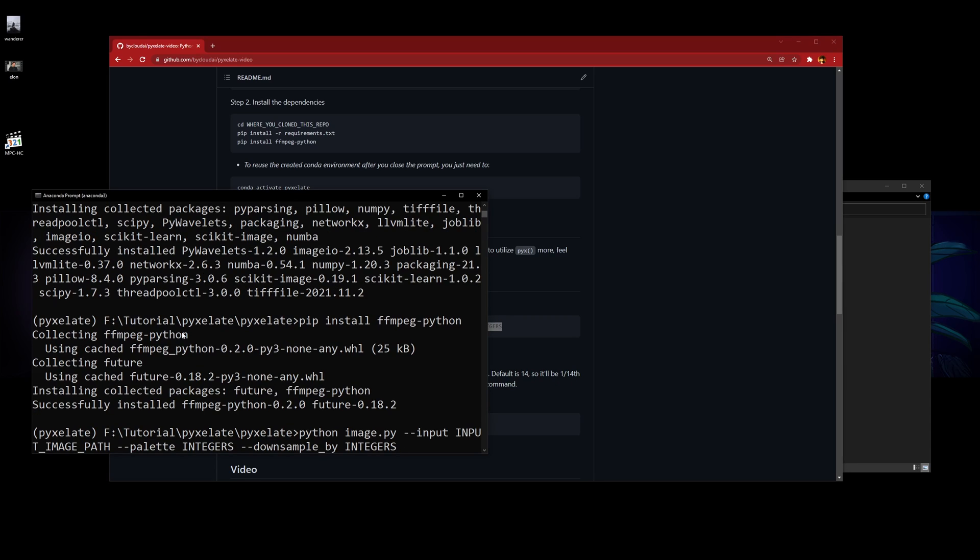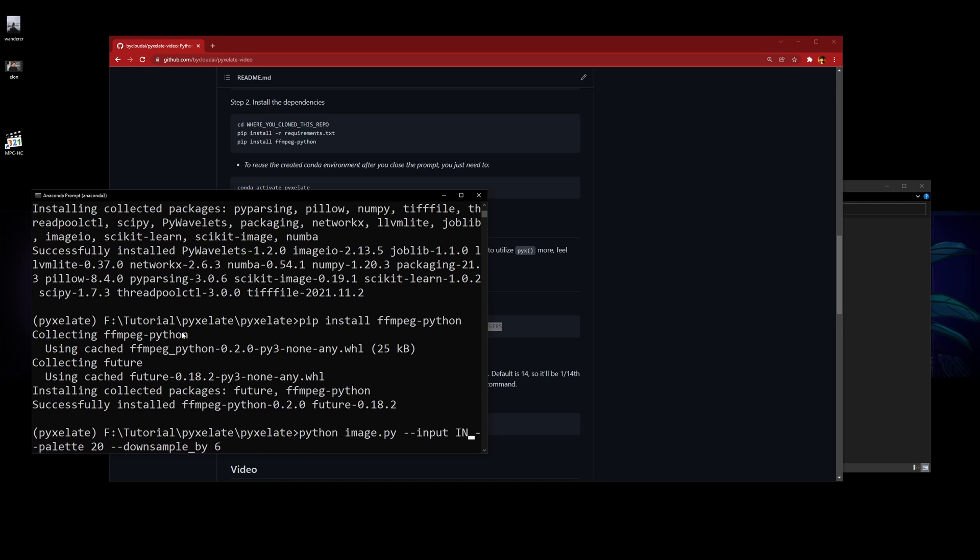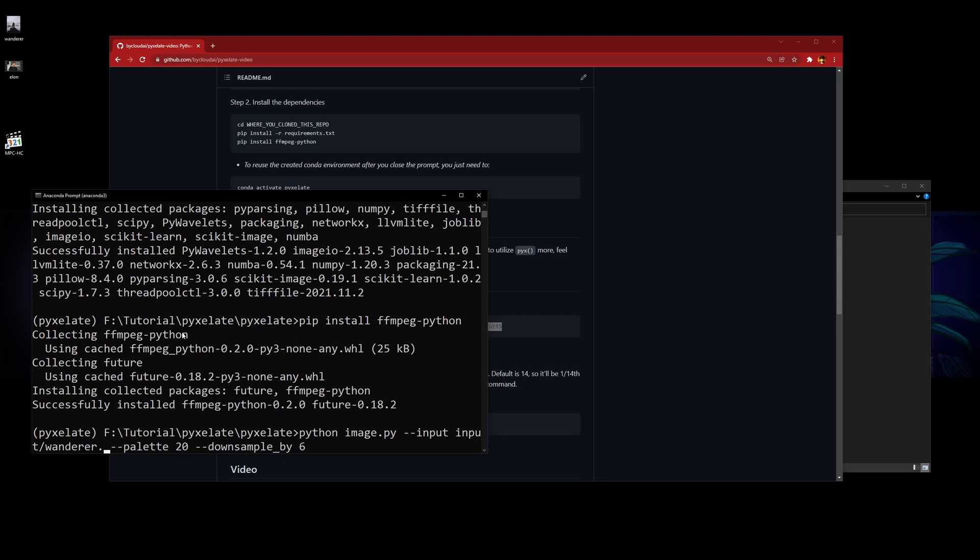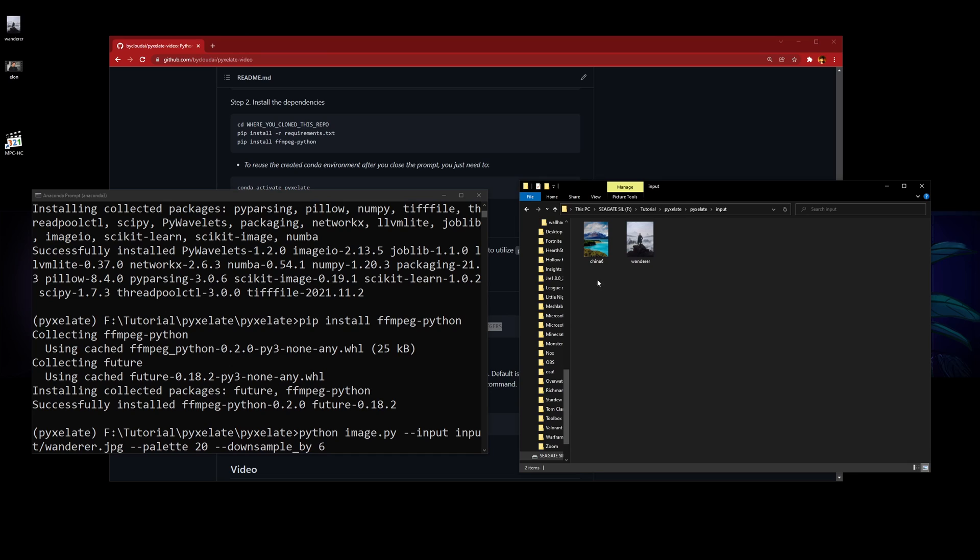Let's see, we downscale by 6 and choose a palette of 20. Then the image path would be input slash wonder dot jpg.